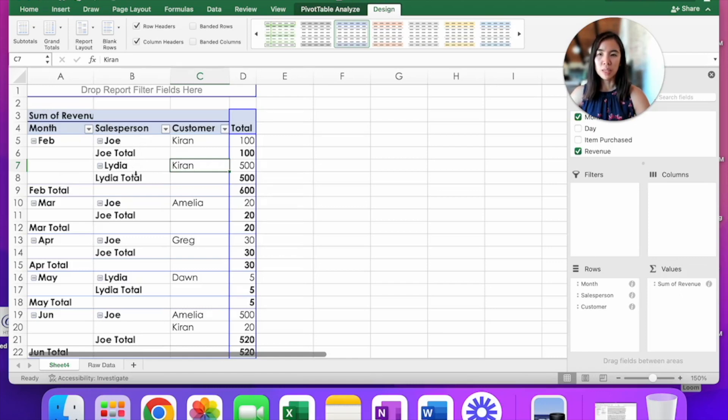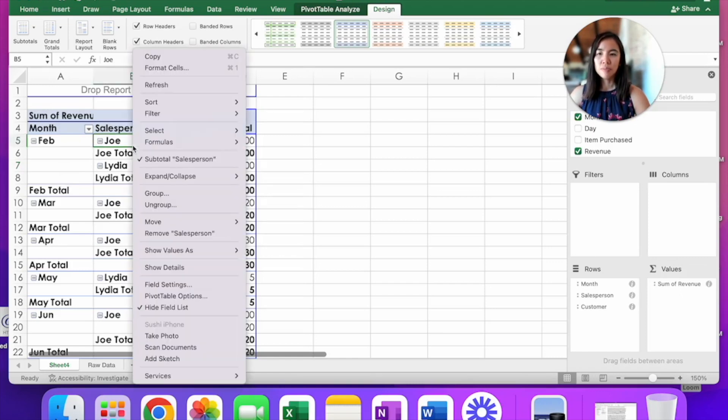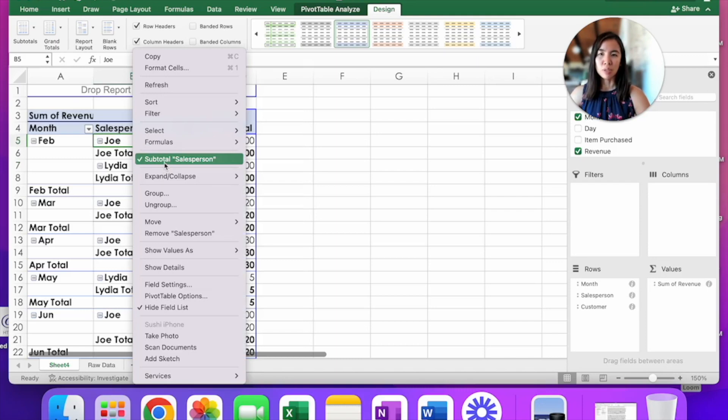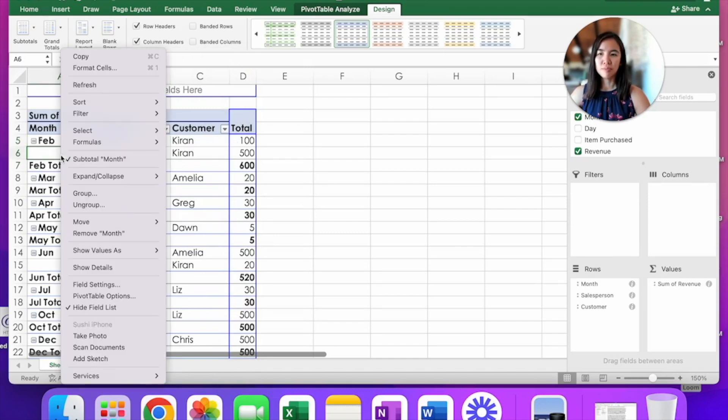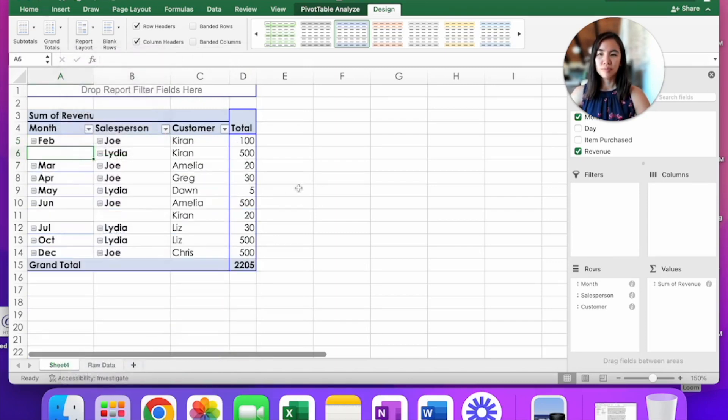You could clean this up by removing the subtotal from the salesperson and you can do that by clicking anywhere on column B, right click and uncheck subtotal salesperson. You could even go further and do the same for month. Now it's cleaner.